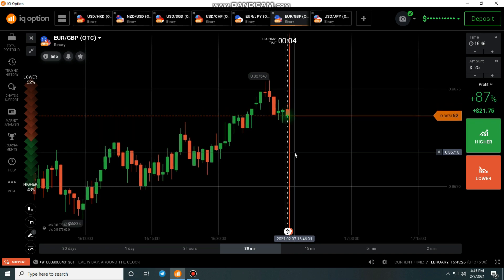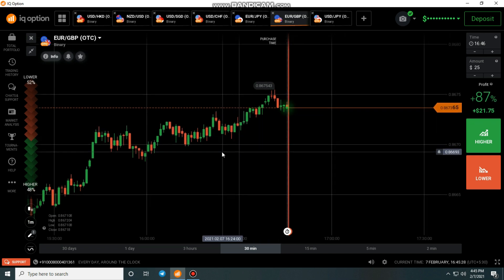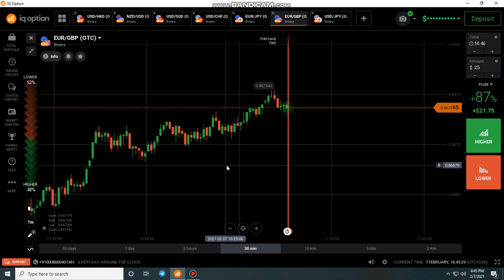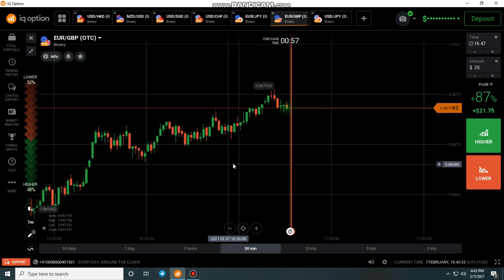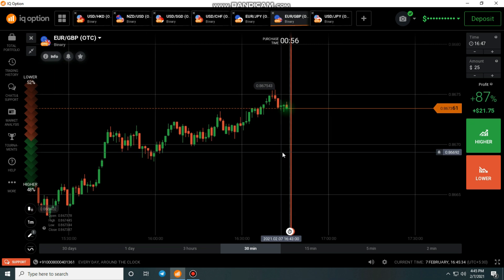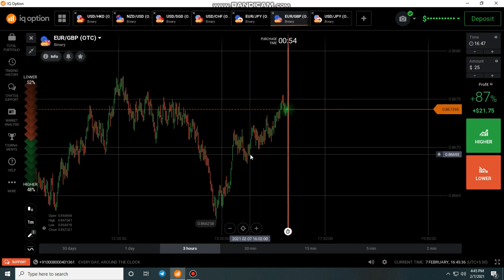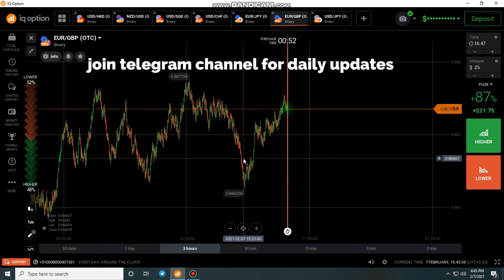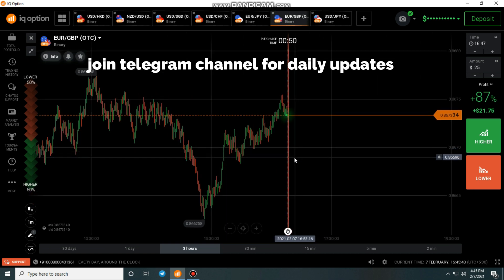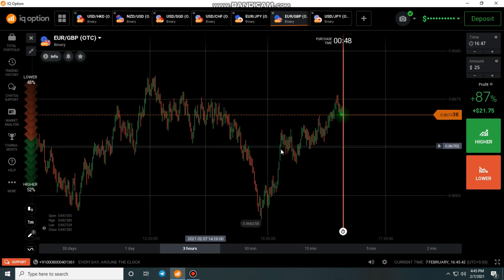Hello traders, welcome back to another video. Before starting the video I have to disclose something — the Binary Sun 7 trading program registration has started, so if you are interested you can contact me.